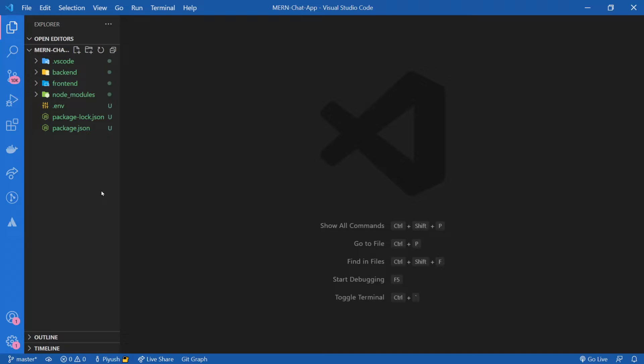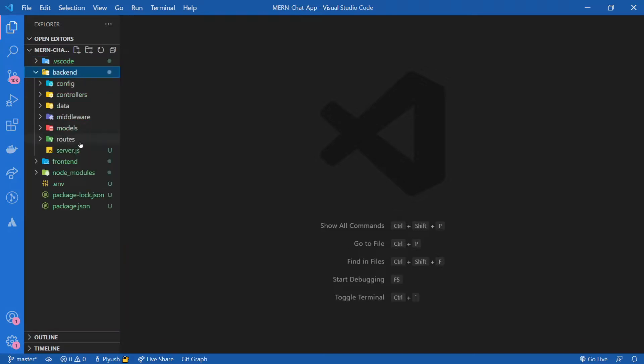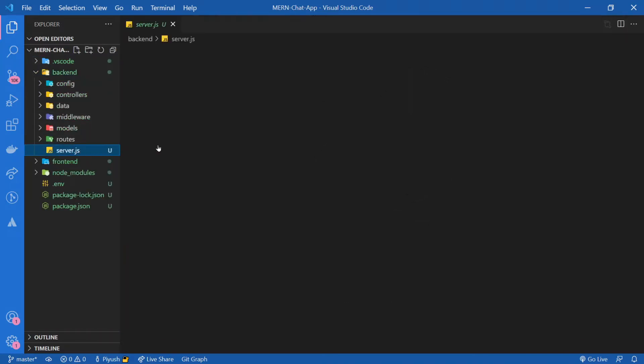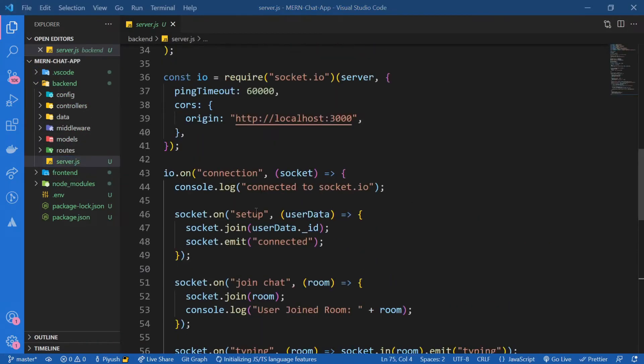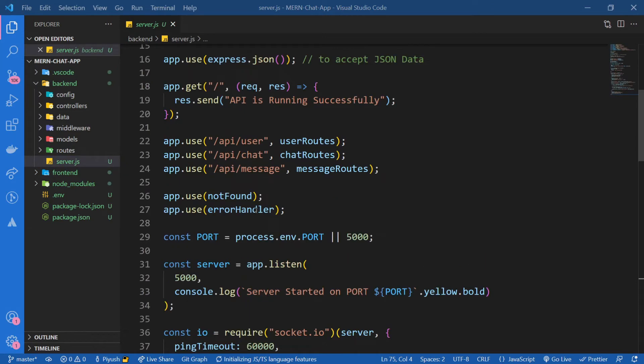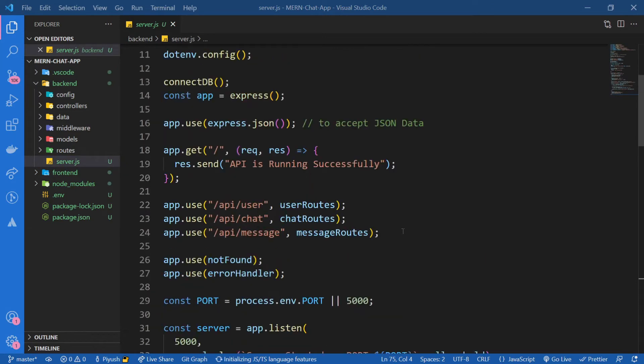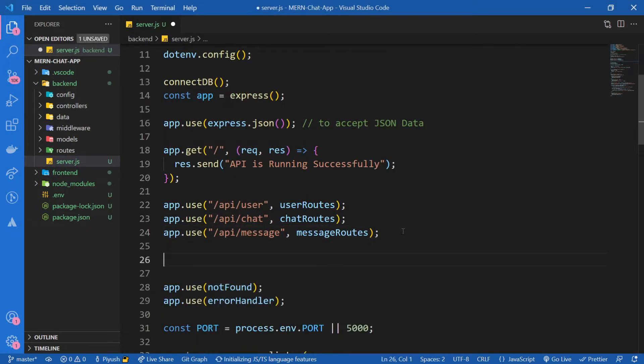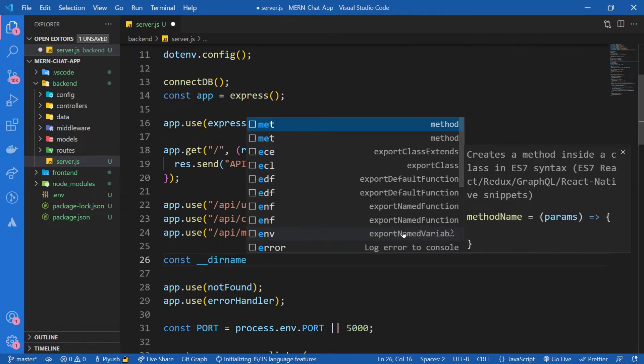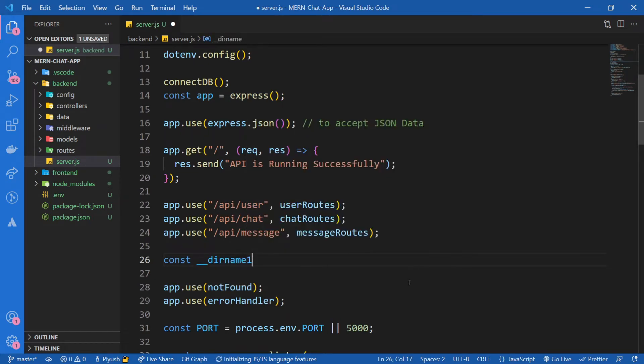The first thing I'm going to do is go to backend and server.js. Right below our routes, I'm going to import a variable called __dirname. Since __dirname is already registered in Node, I'm going to name it dirname1.